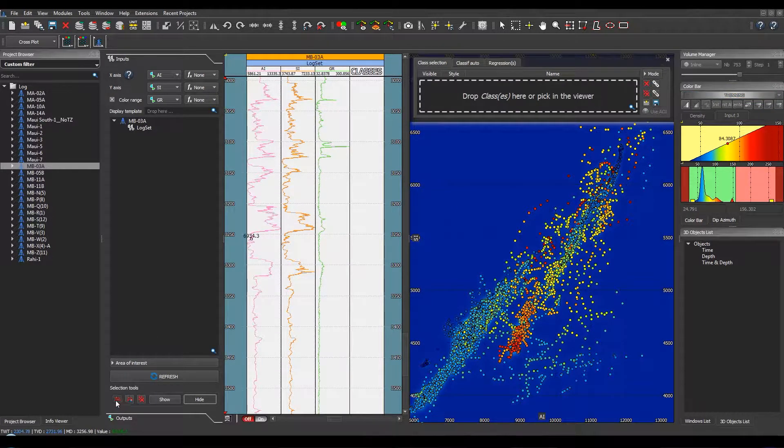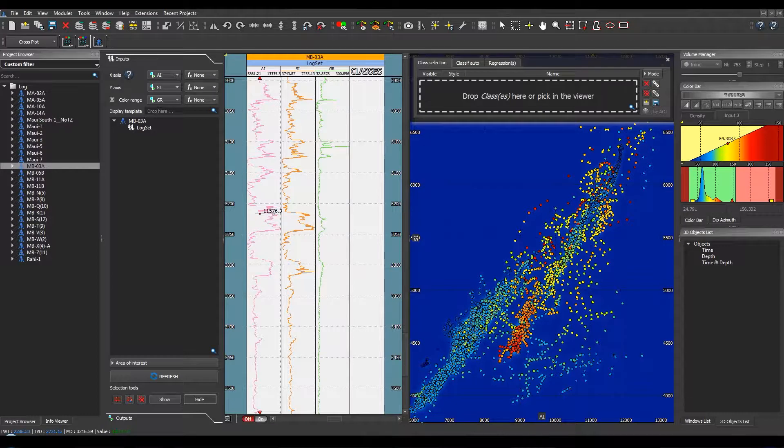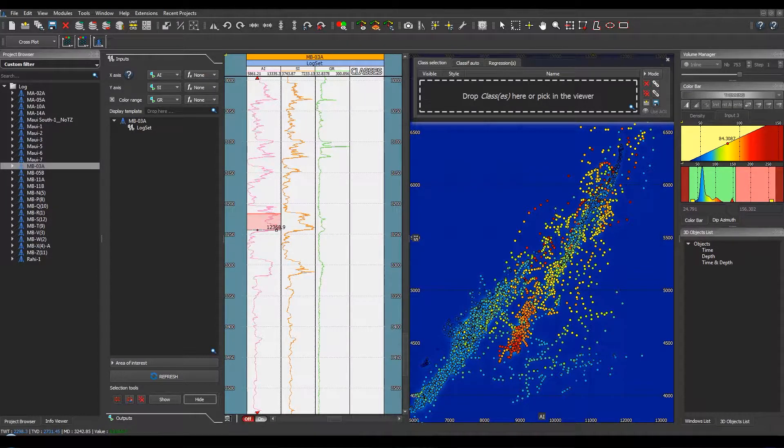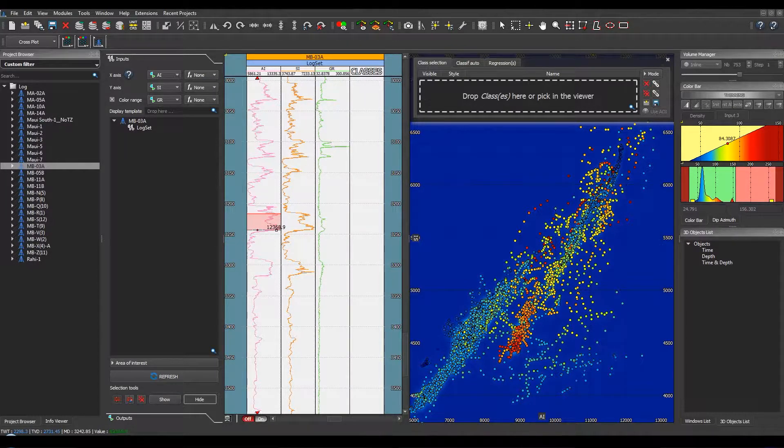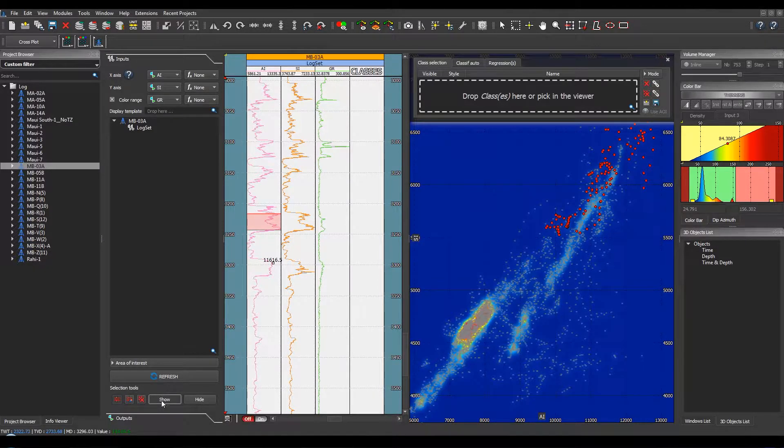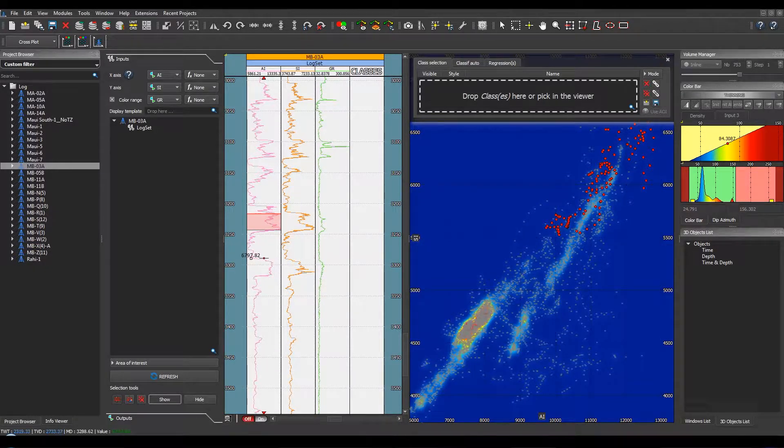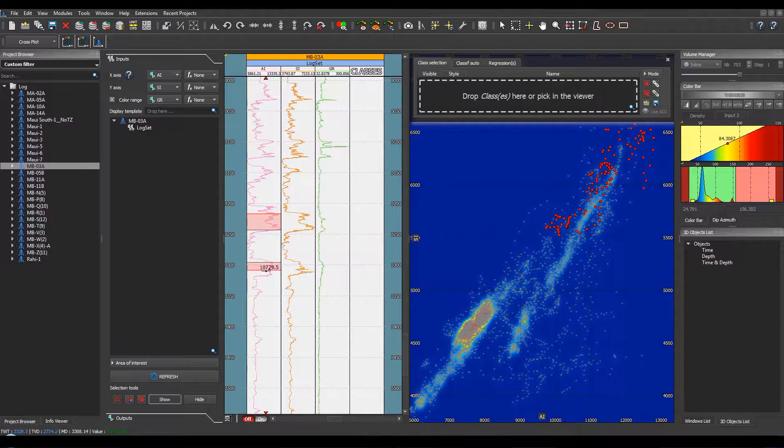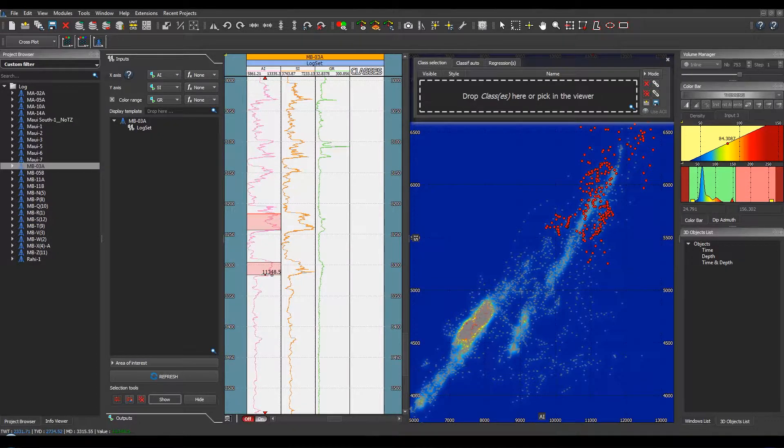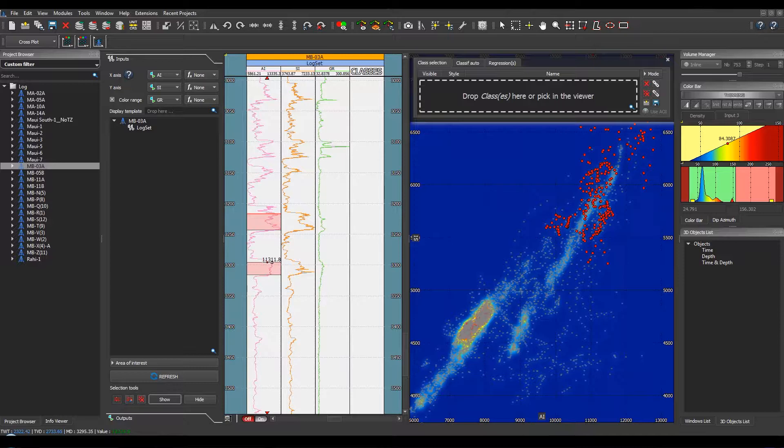If you want to focus on an area of interest, you just have to click here and select manually the points that you want to align. Then you click on Show to see them on the corresponding crossplot. You can continue like this in order to see all the points.